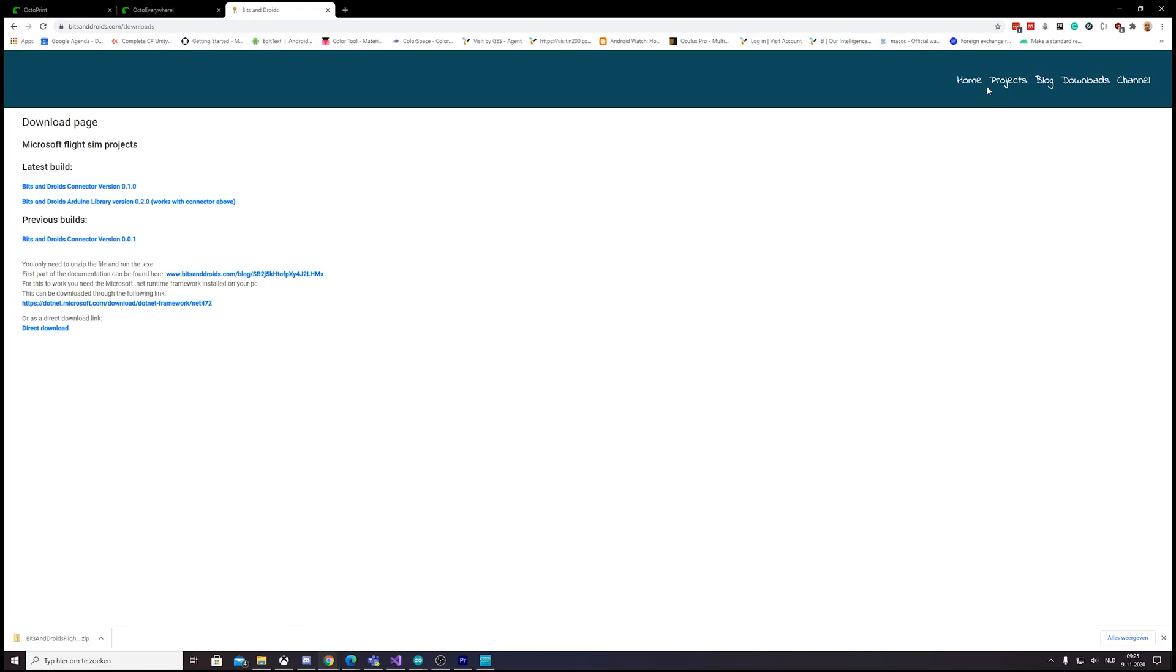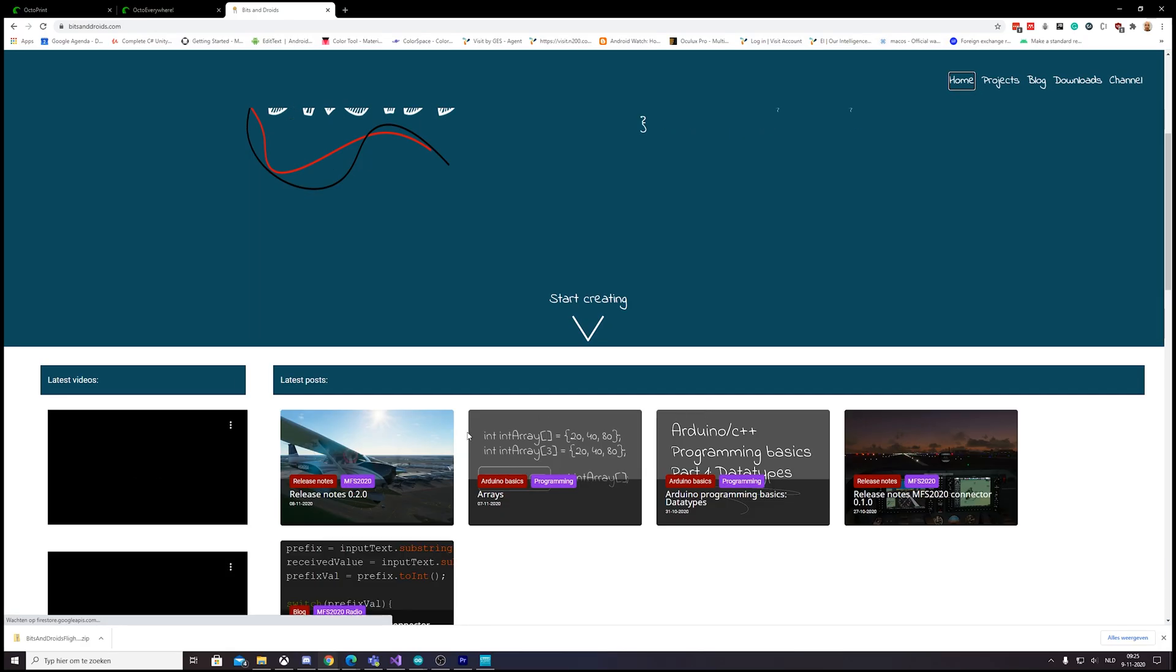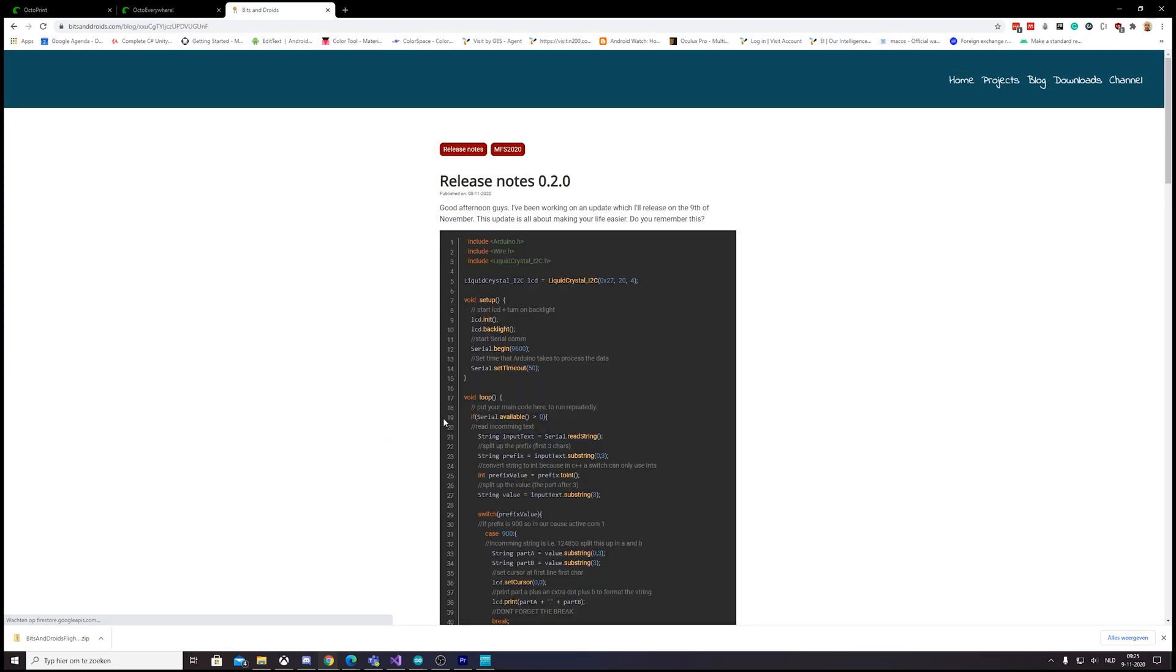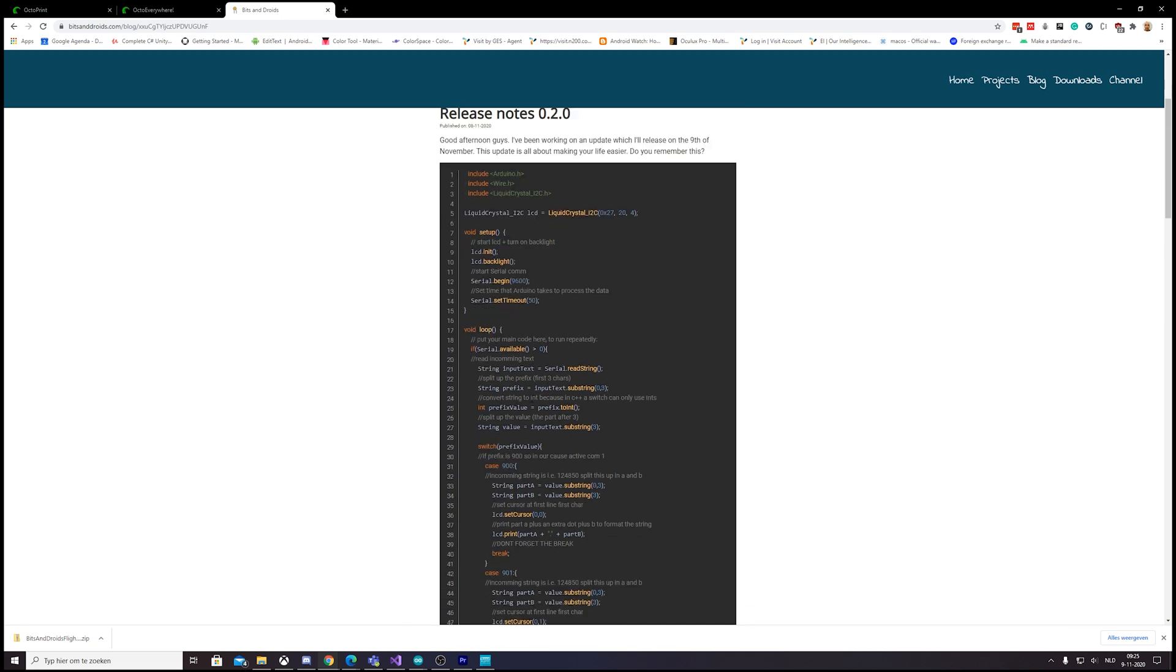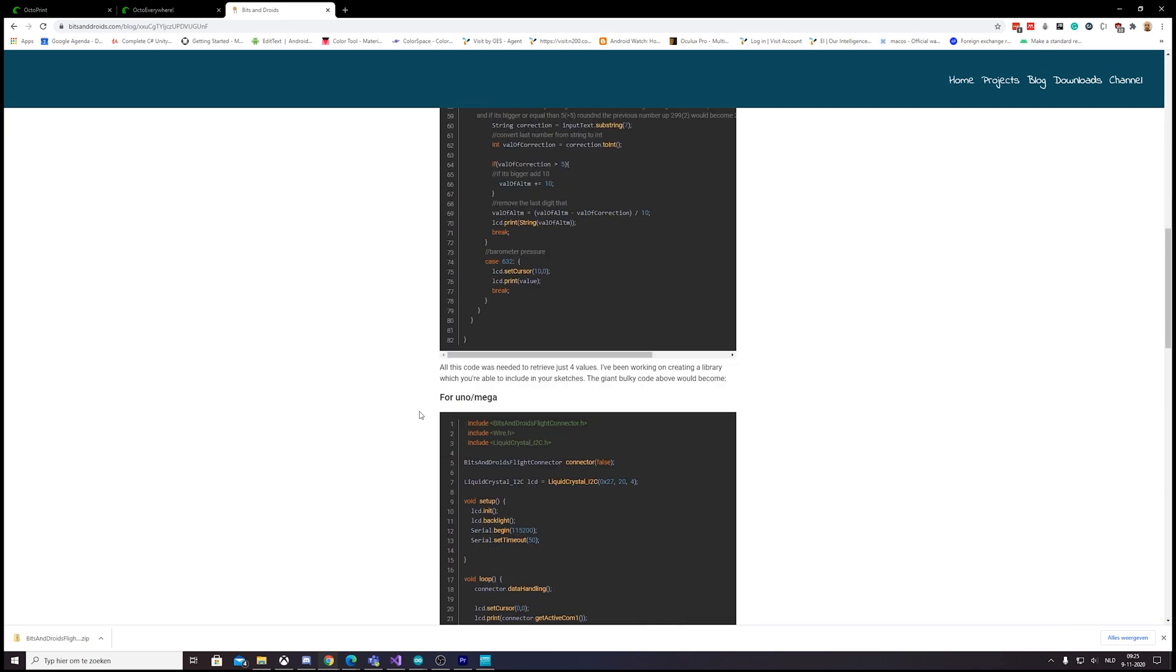So do we also have some documentation to go with that? Because I can imagine, okay, but there were more options. And that's true.